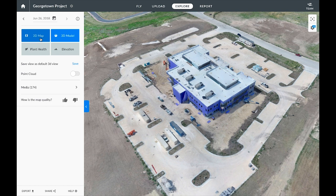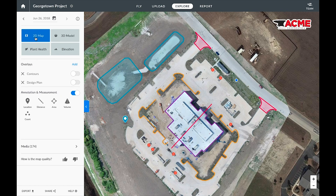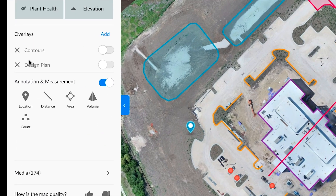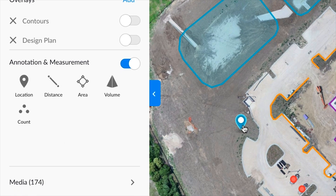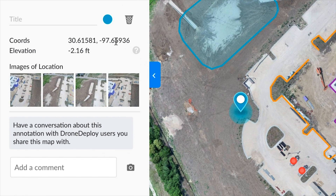When looking at our maps we can also measure areas we're interested in by using any one of our annotation tools. This location annotation shows us the coordinates, elevation, as well as specific images of this particular annotation.